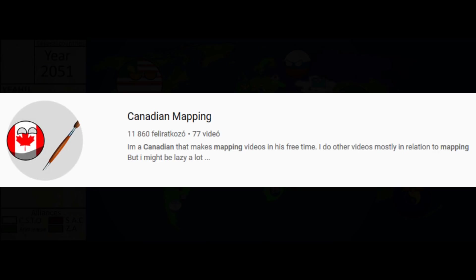Oh look, I'm doing this again. Another big mapper who doesn't deserve his fame, but still got it. This time, his name is Canadian Mapping. Neat.